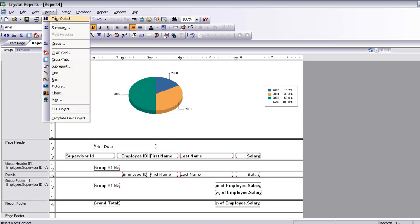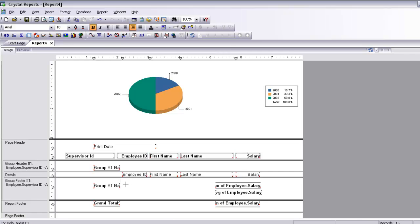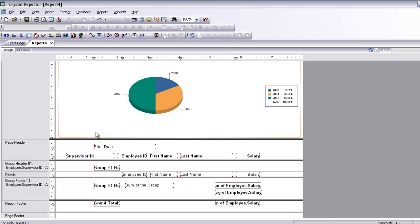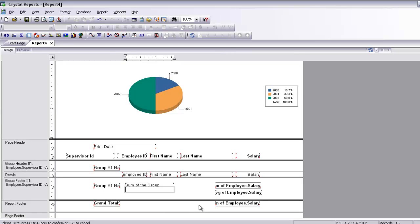Now I can push these fields up. I also want to add text object labels — one for the average and one for the sum of the group. Insert a text object and type 'Average of the group'. Actually for the sum you don't have to label it since it is certainly understood, but adding one for average is helpful.